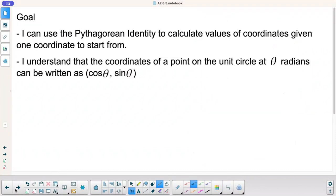Goal today: I can use the Pythagorean Identity to calculate values of coordinates given one coordinate to start from. The second goal: I understand that the coordinates of a point on the unit circle at theta radians can be written as cosine theta, sine theta, with cosine theta being first and sine theta being second.